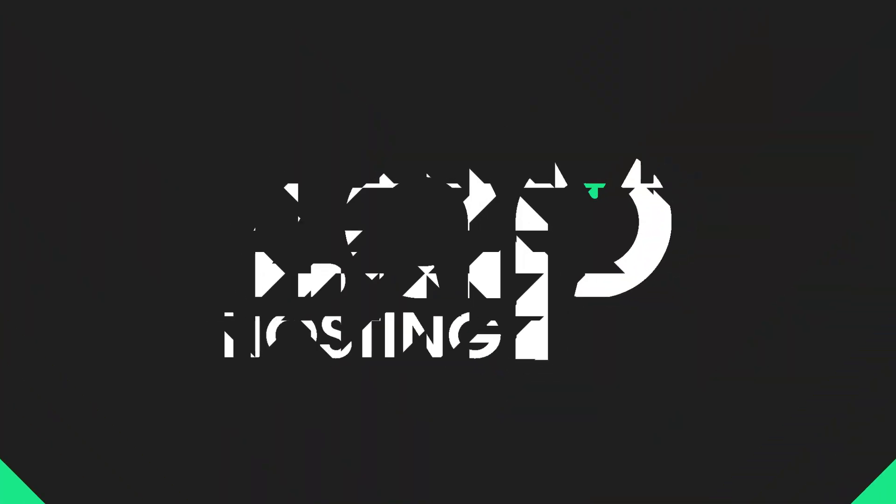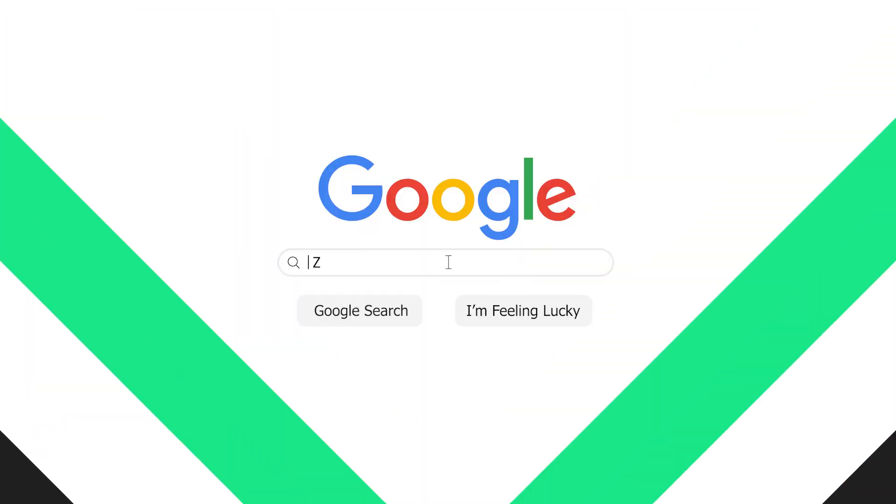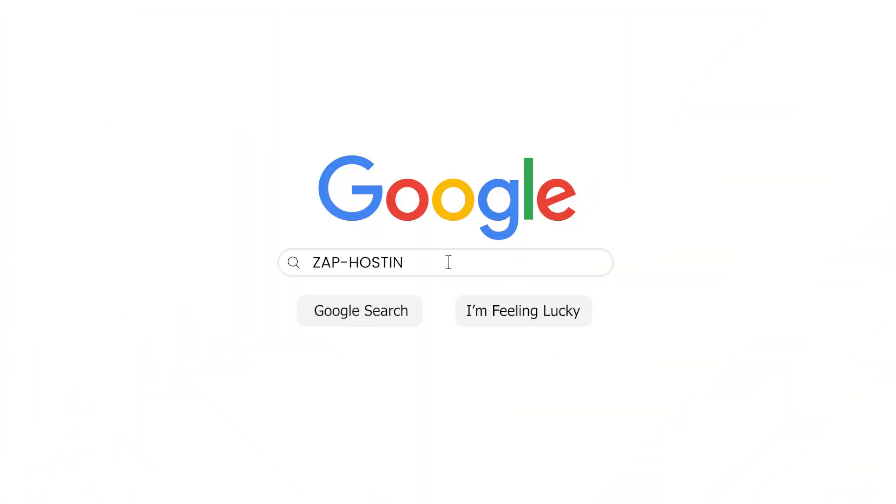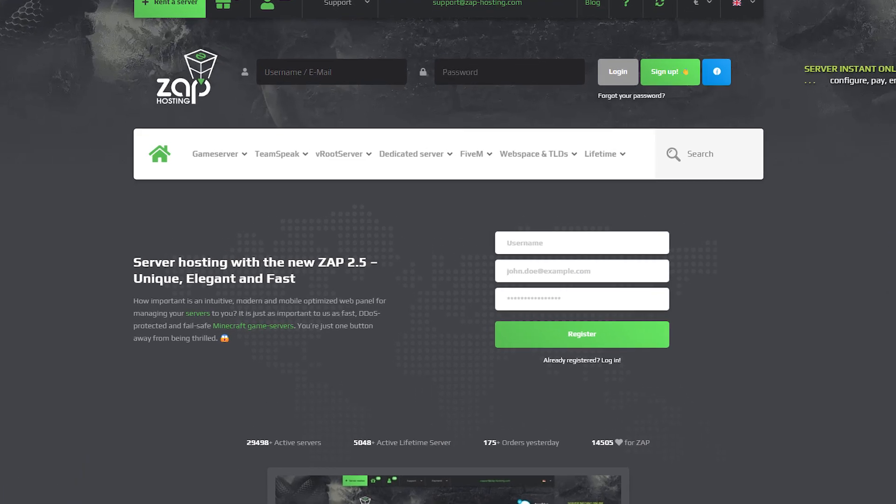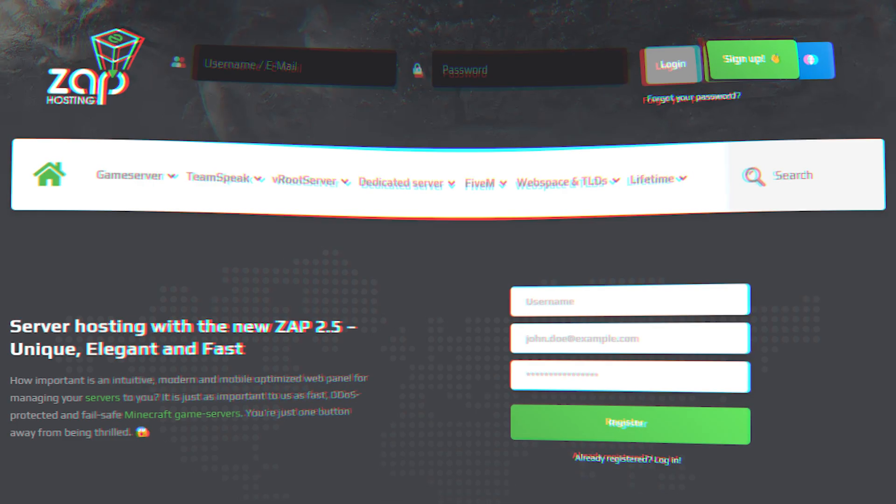So let's get started. First, as always, visit our website zaphosting.com and login to your Zap account. If you don't have an account yet, you can register here for free.